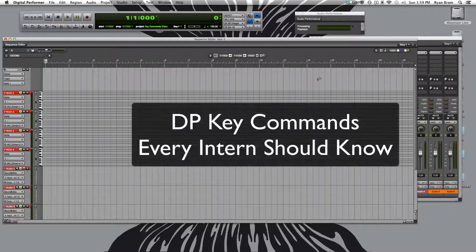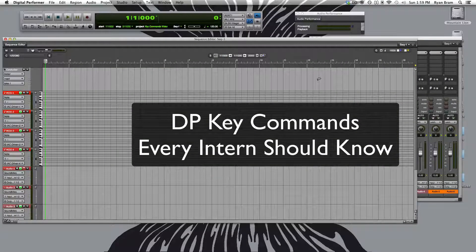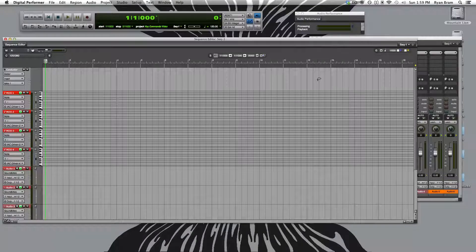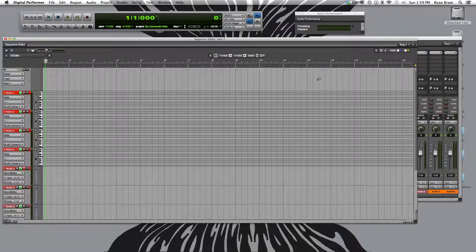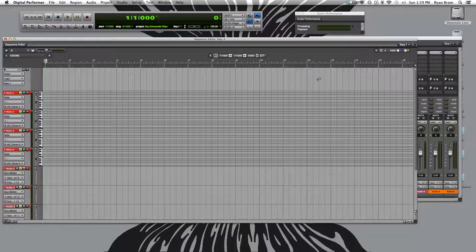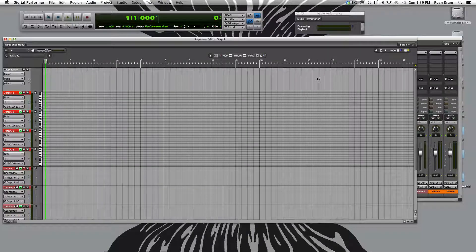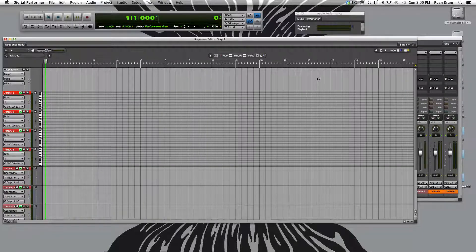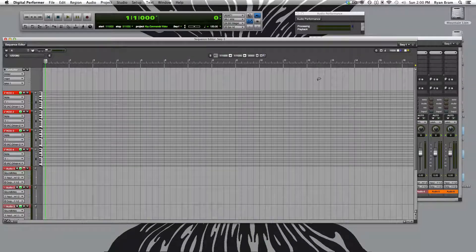Okay, so this video is on Digital Performer Key Commands Every Intern Should Know. It should be noted that these key commands are specific to the University of Arizona's recording studio, as some of these key commands are not what they negatively are.